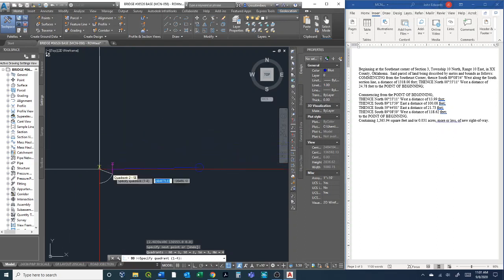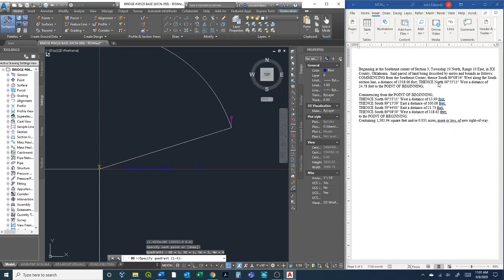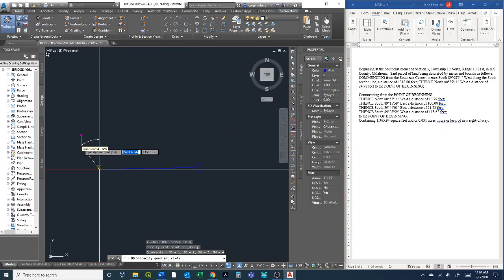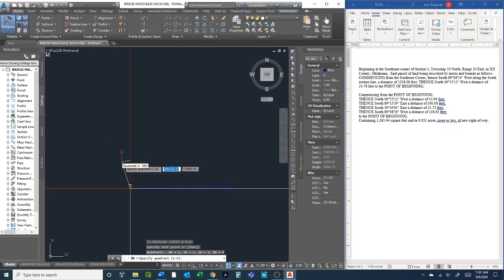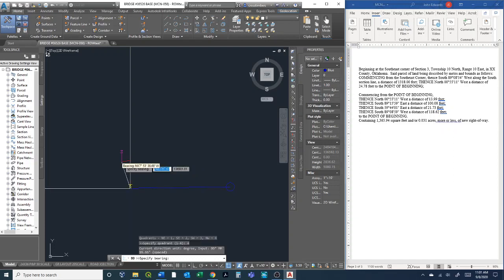The next one is then northwest at this bearing, 24.78 feet. Northwest is quadrant 4. We're just going to continue going along the path, so quadrant 4, a bearing of 0D 0°55'11".